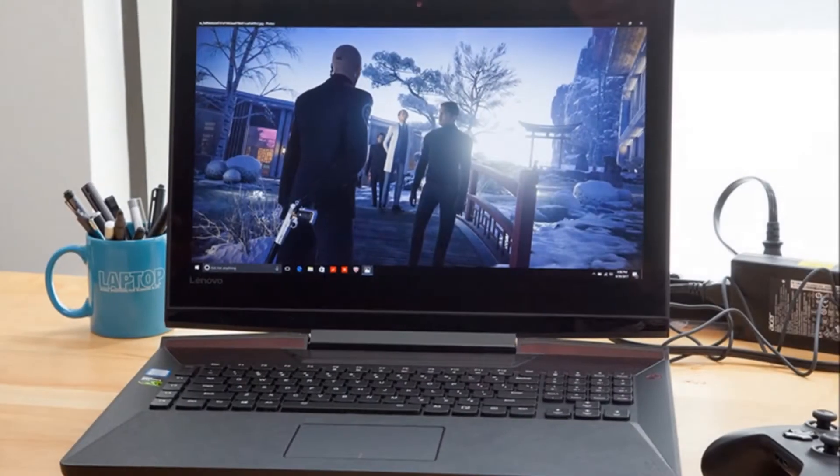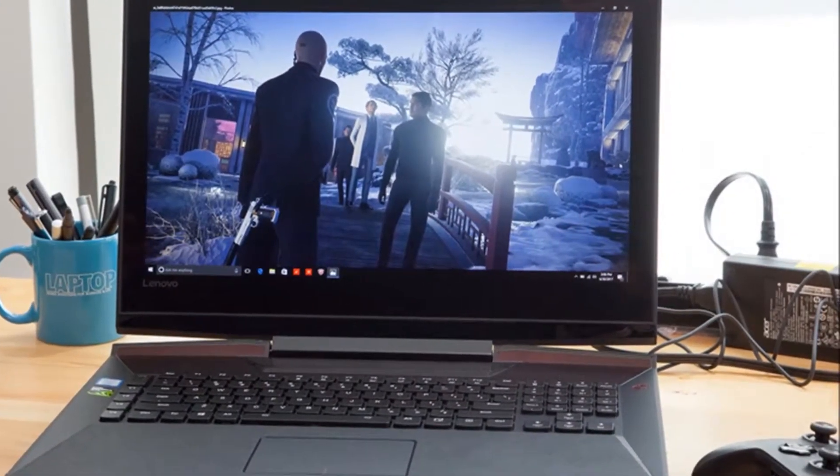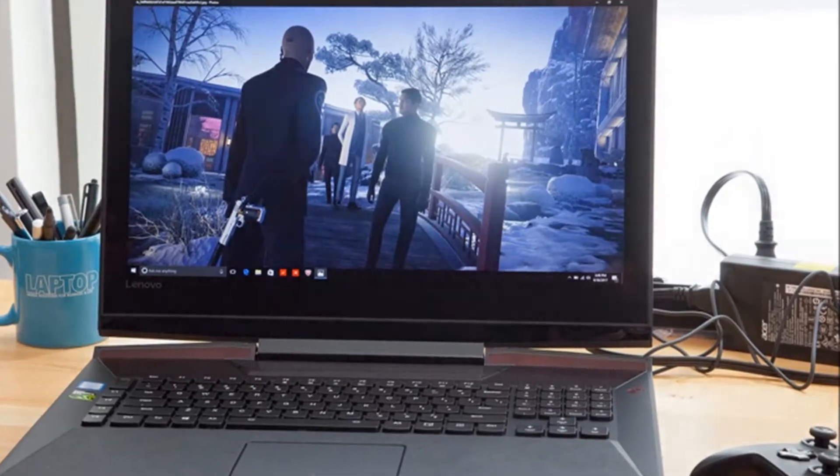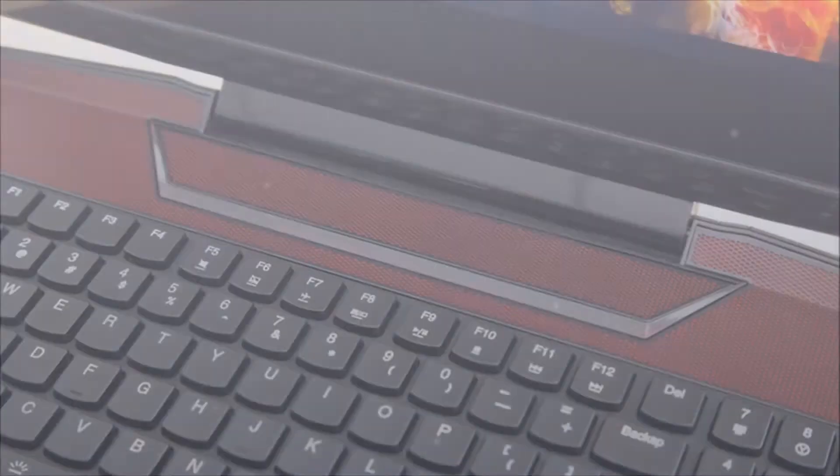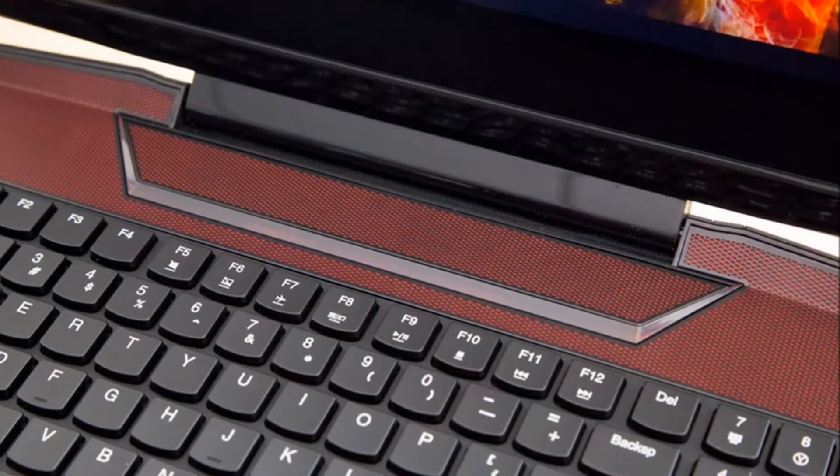After 15 minutes of intergalactic exploration and skirmishes, the notebook's touchpad measured 79 degrees Fahrenheit.